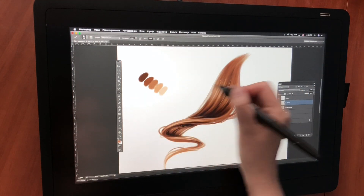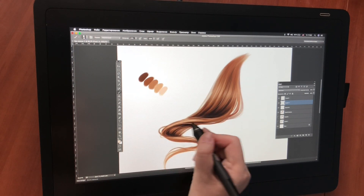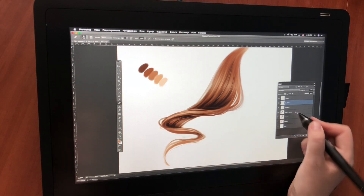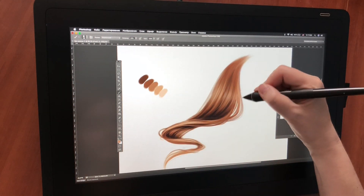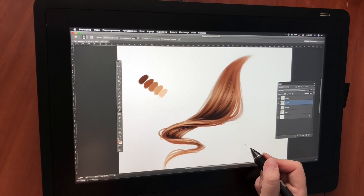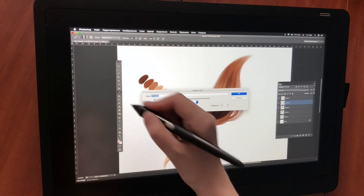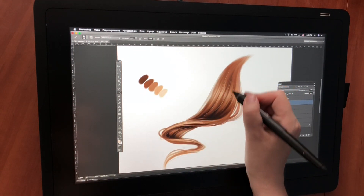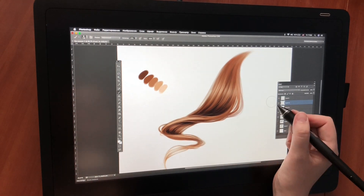On a new layer, I add very thin contrasting hairs and also erase the borders with a soft eraser. A little more light and the final finishing touches.